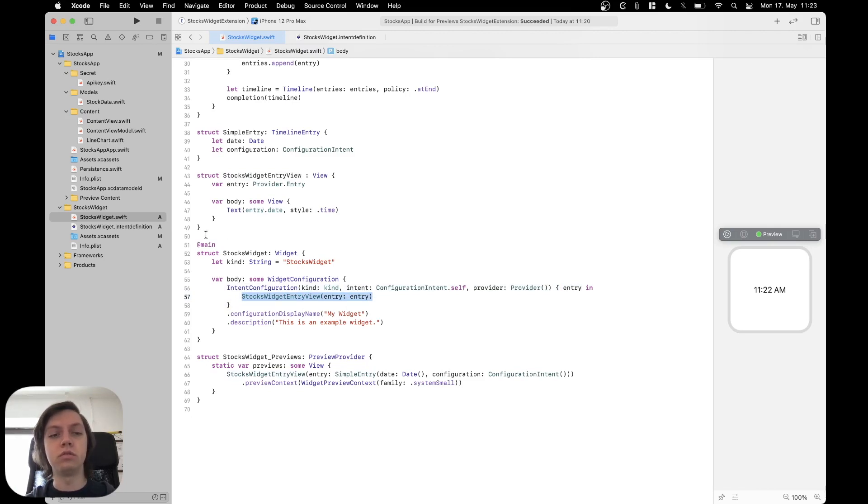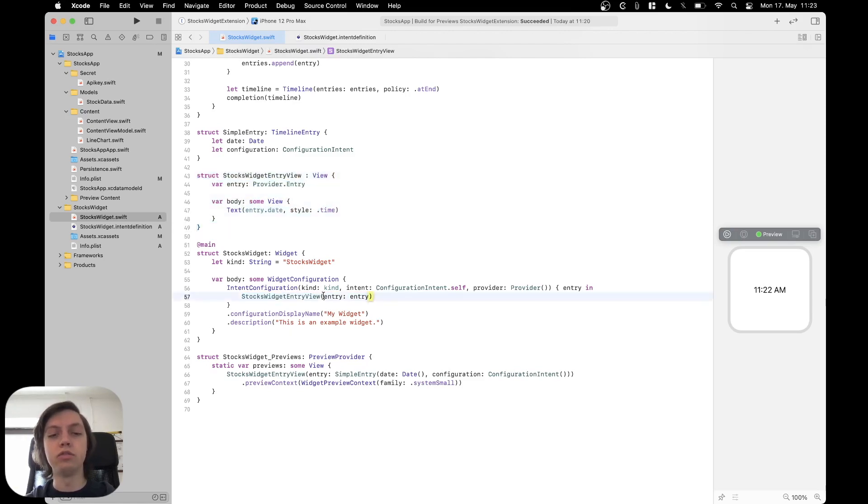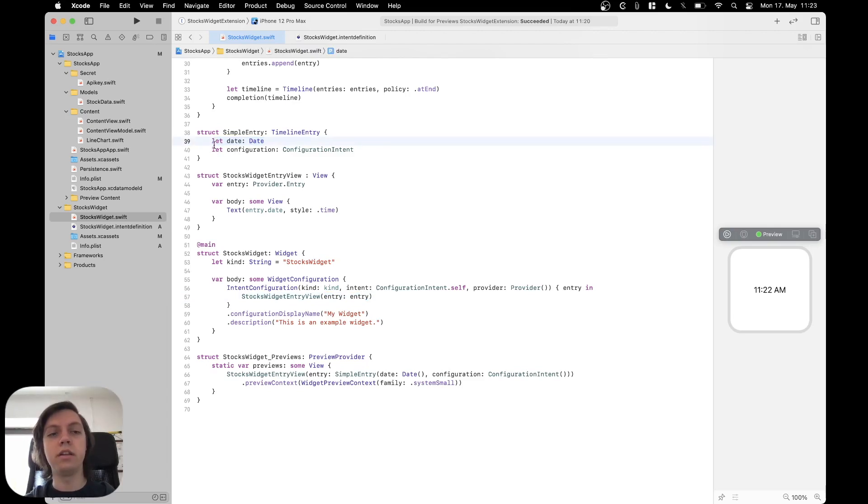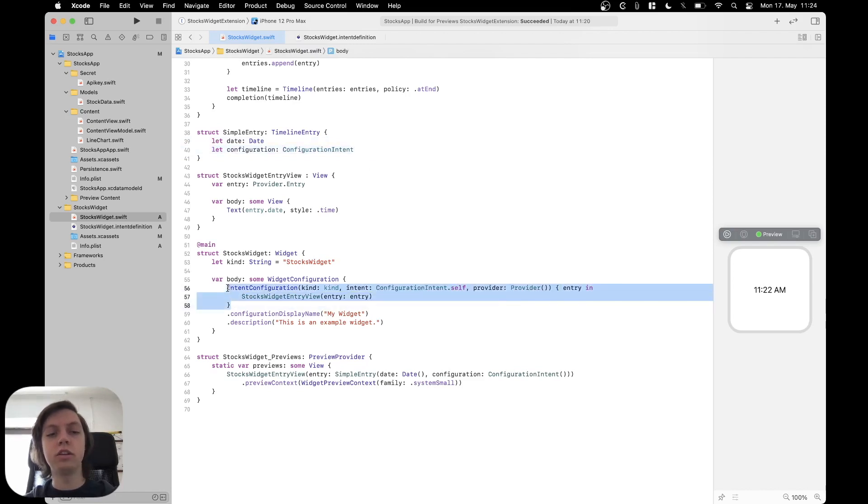This is basically this up here, just SwiftUI views. And for that view, you usually pass your timeline entry, which in this case just contains a date. This is needed and then a configuration, which is the configuration intent. Then this intent configuration can also be customized.